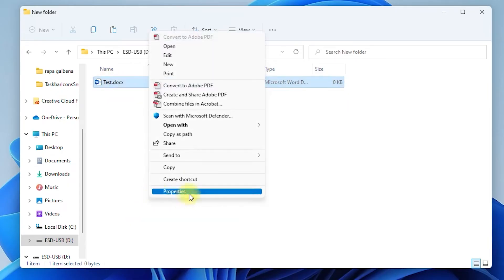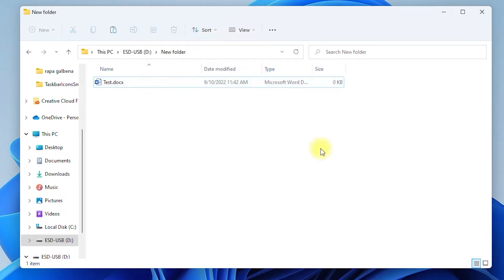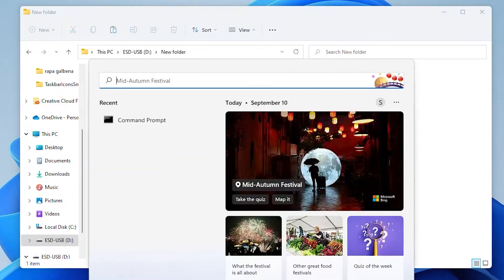If you are missing the delete button from a drive, it is possible the drive is set on read-only. To fix it, follow the next steps.